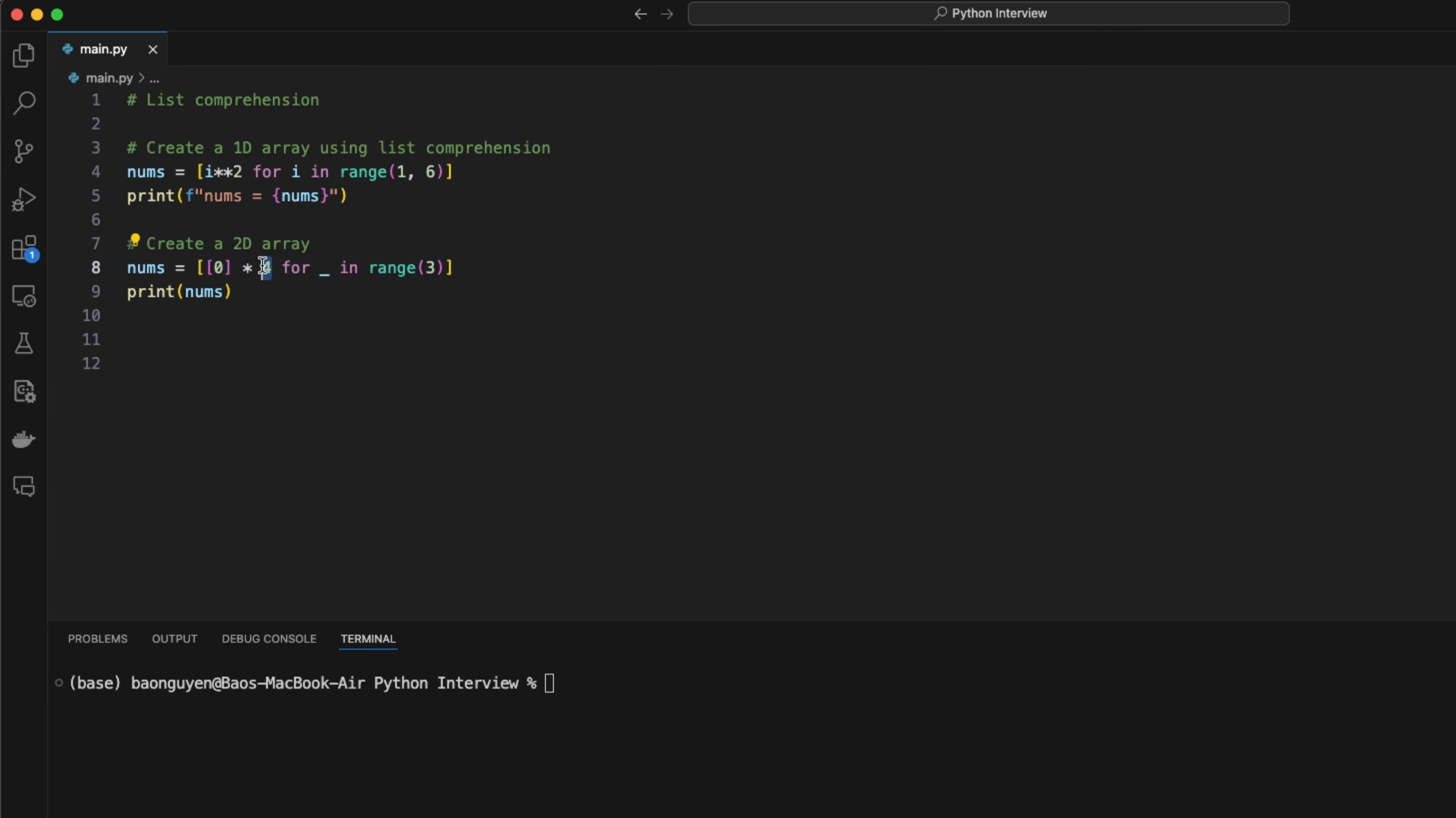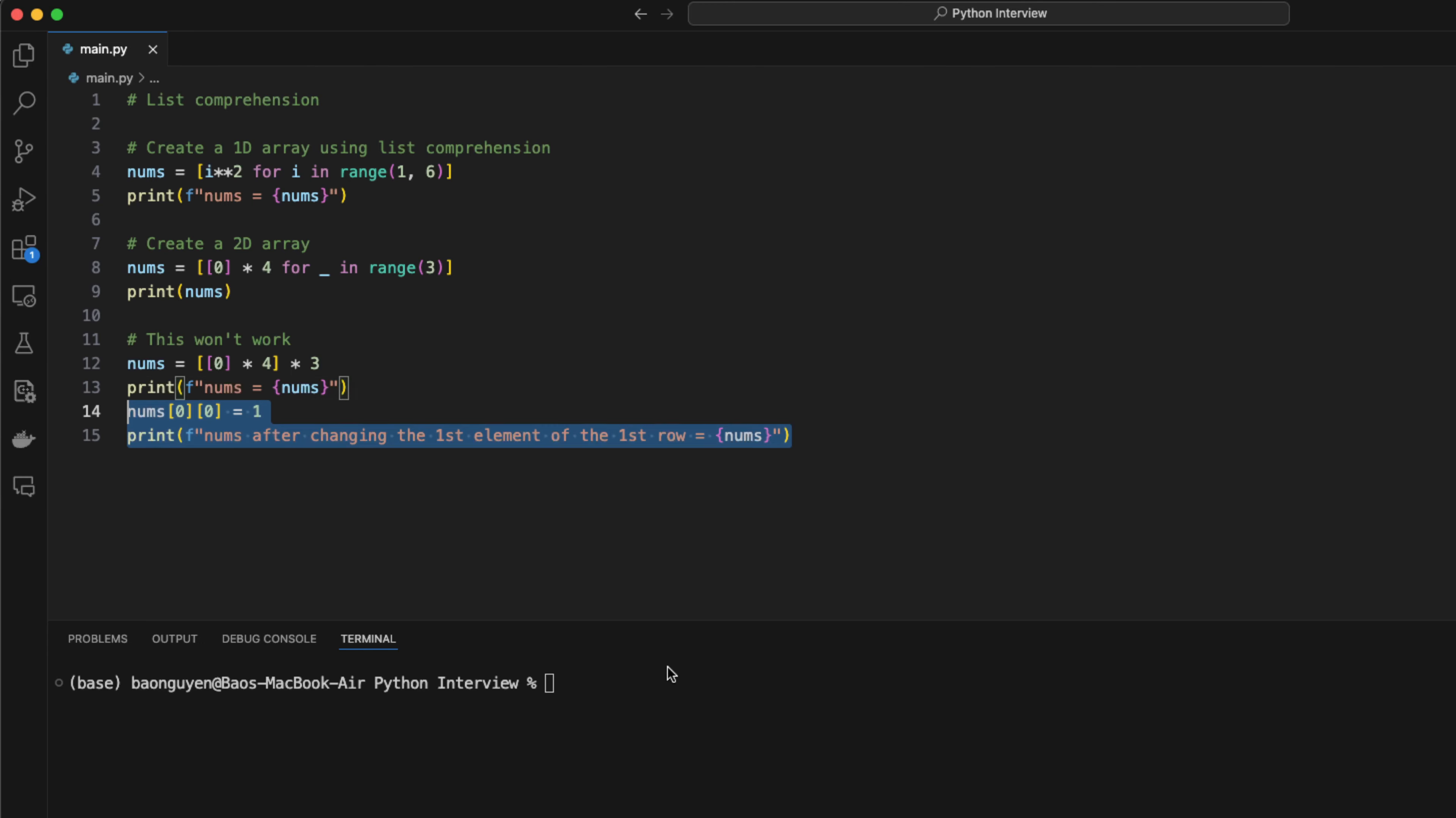However, you may be thinking why not converting this loop into a multiplication. But this doesn't work in python. The result of this operation is a 3 by 4 matrix of zeros, but python didn't create 3 separate rows. They are linked together. So if I change the first value of the first row to 1, the first values of other row will also be 1.